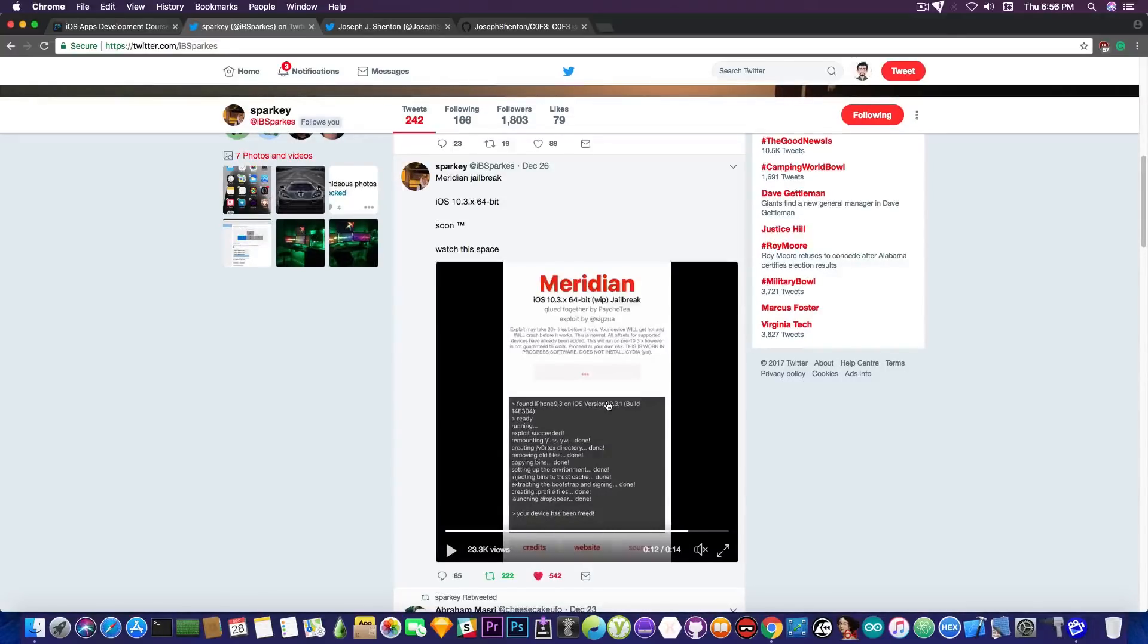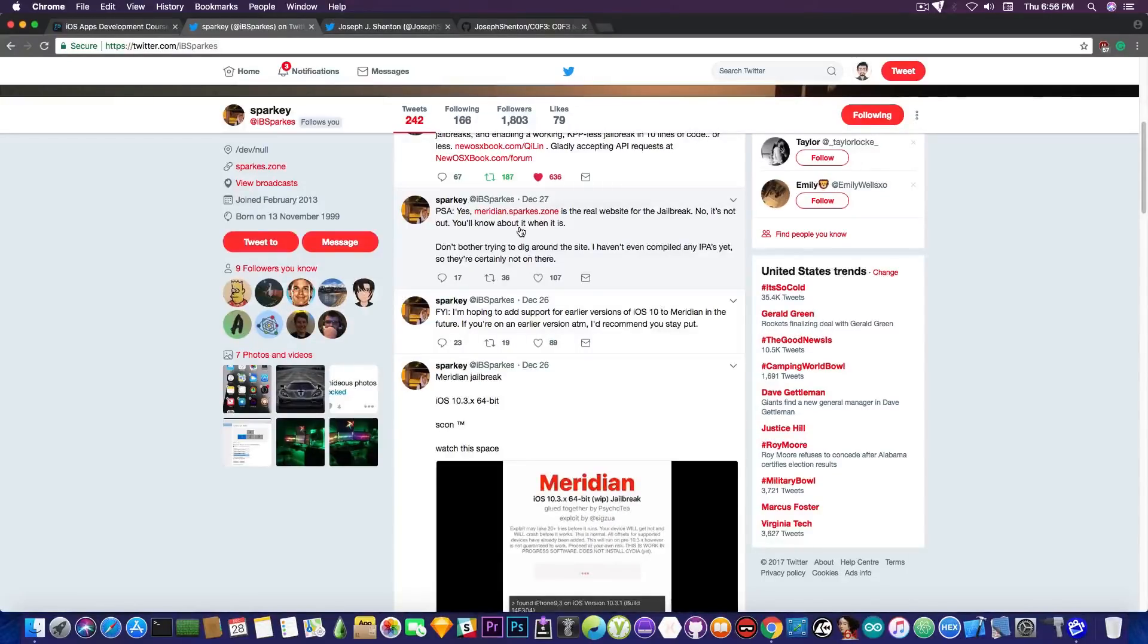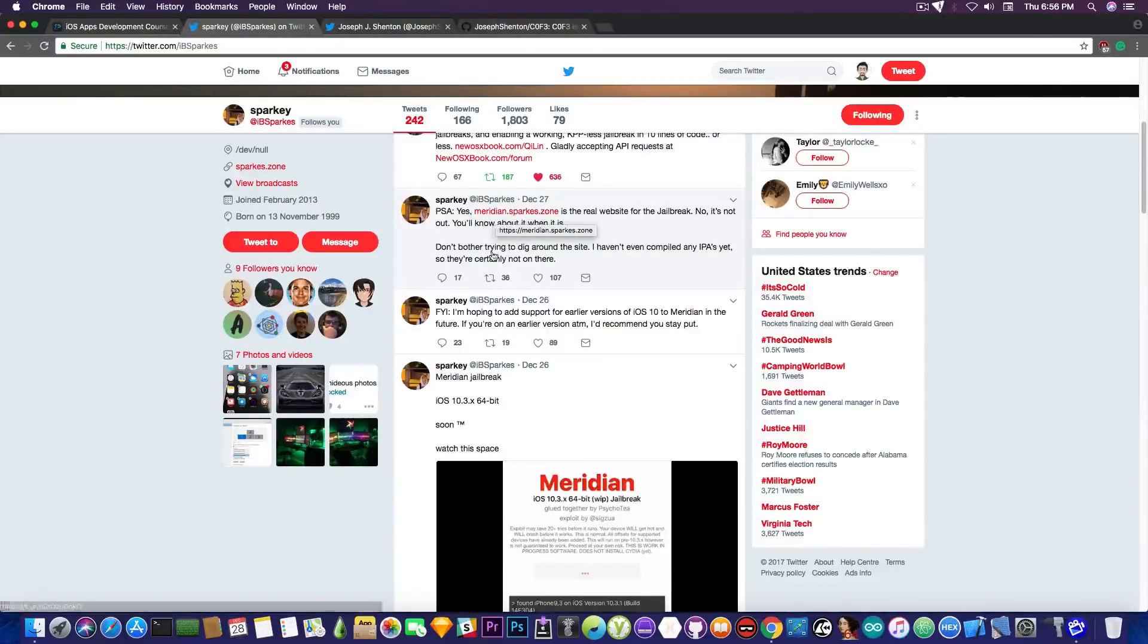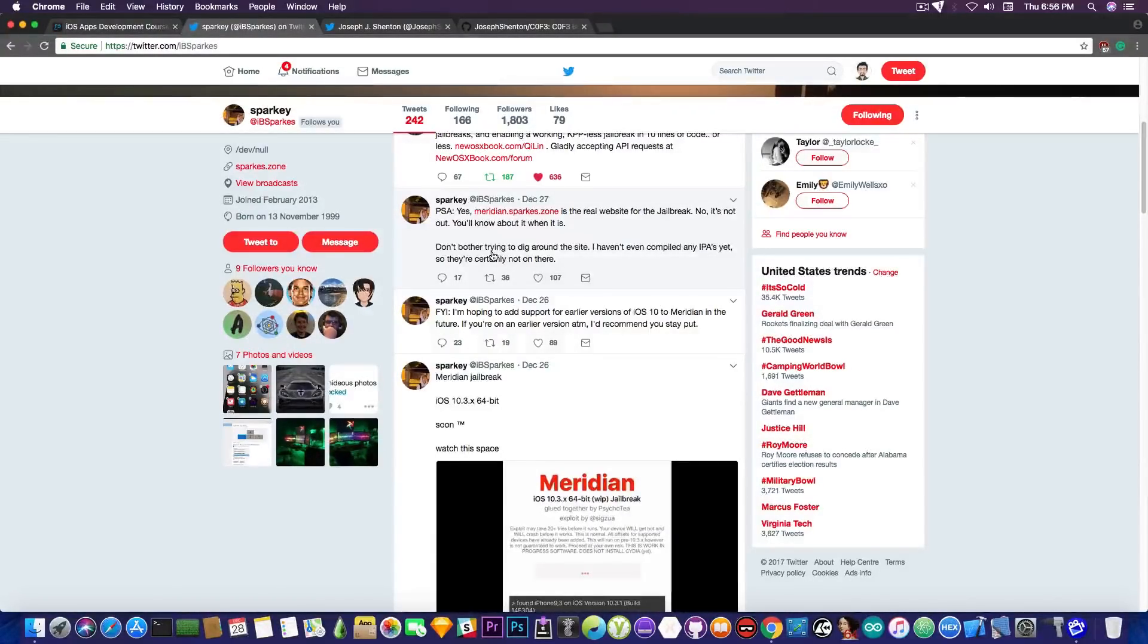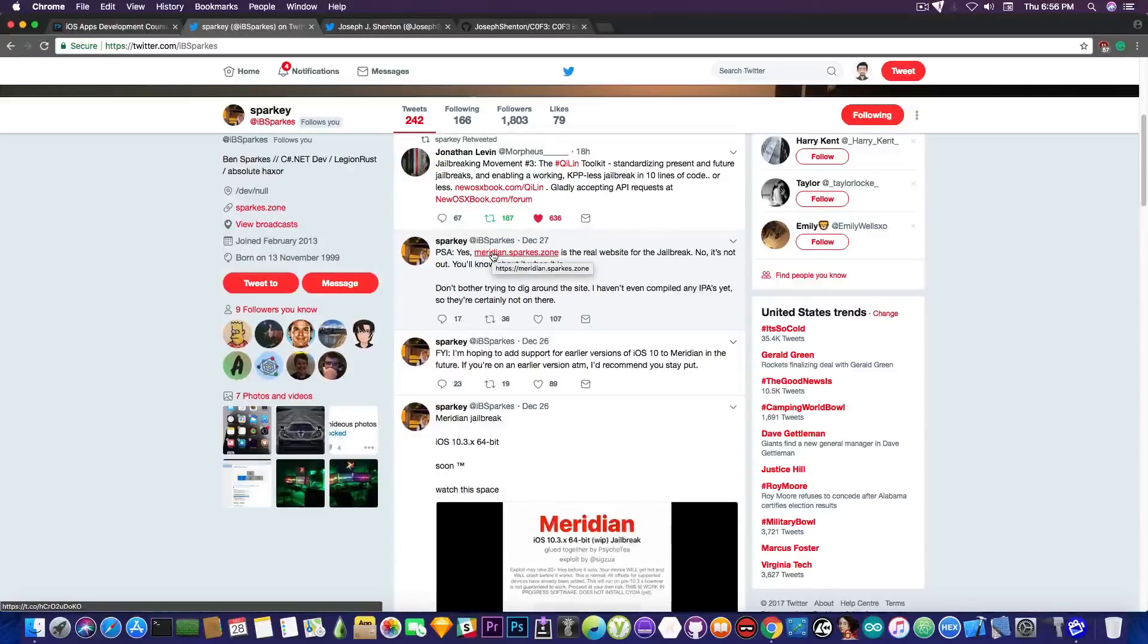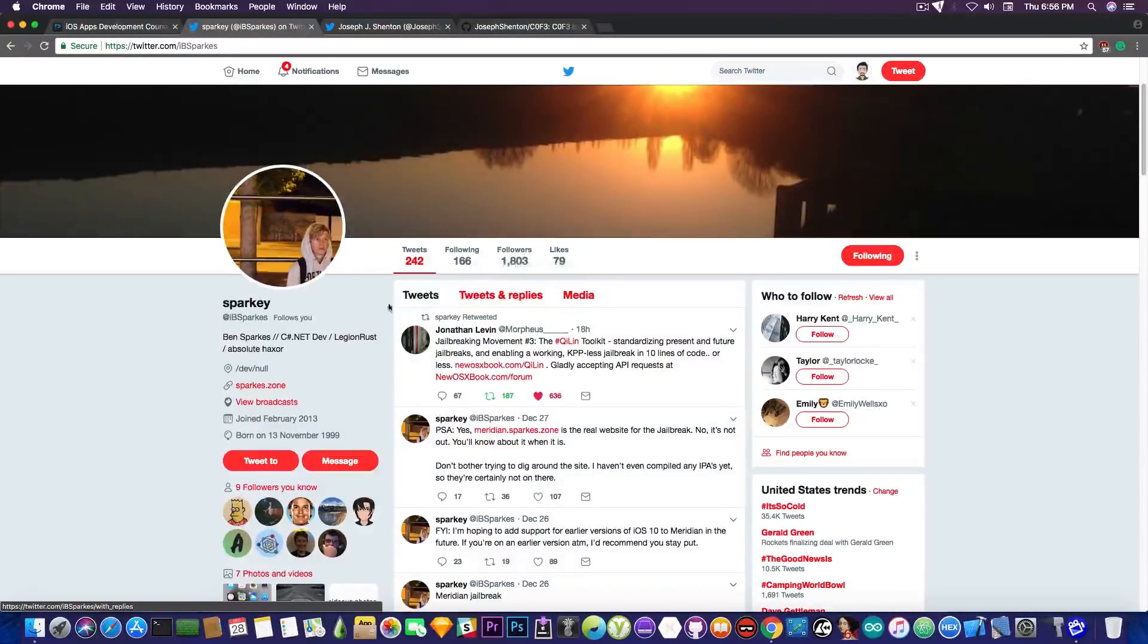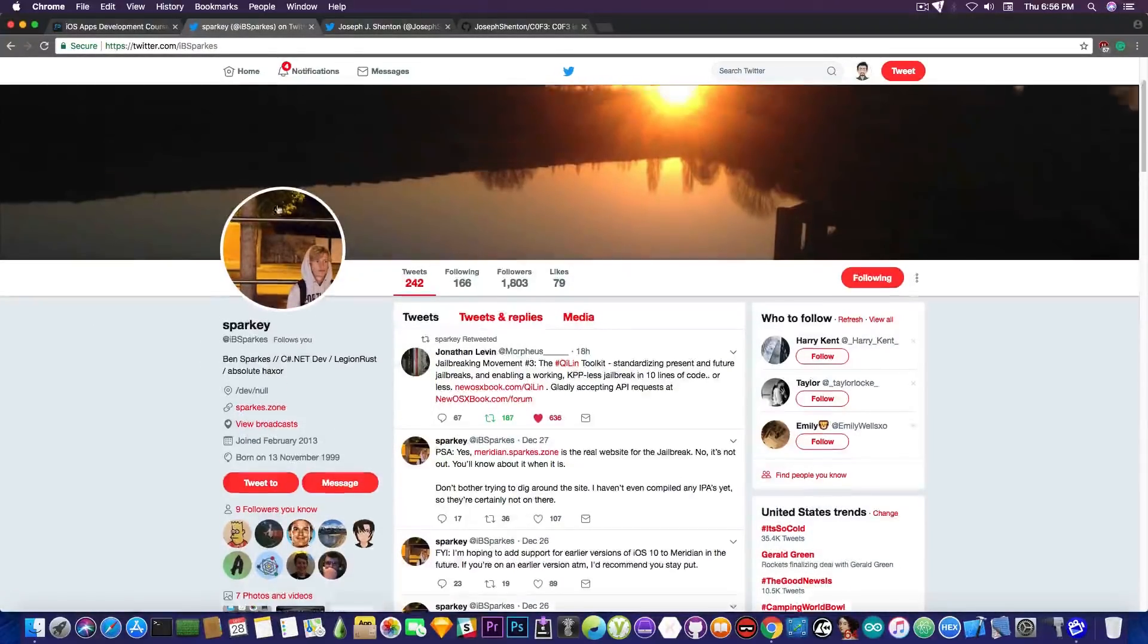But it seems to be working for the moment. It's, again, not complete, and we do not know when it's going to be available. The website has already been set up on December 27. It's going to be meridian.sparks.zone, but it's not been uploaded yet, and I'm pretty sure the guy is very okay with creating a public jailbreak, so he's not going to keep it for himself if he creates one, but we still need to wait until this is done, until it's reliable. But there is somebody working on an iOS 10.3.3 jailbreak, and in my opinion, he seems to be quite knowledgeable on the iOS.